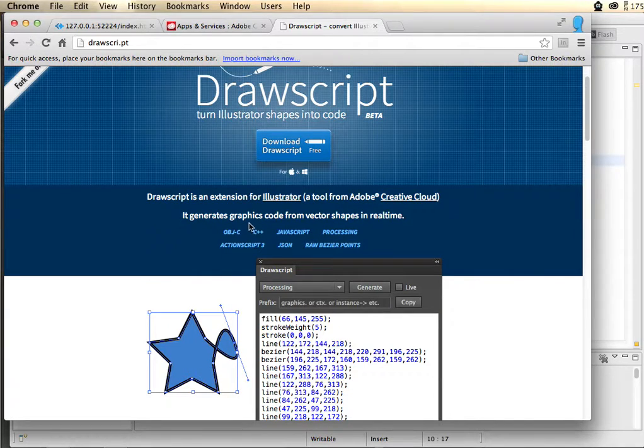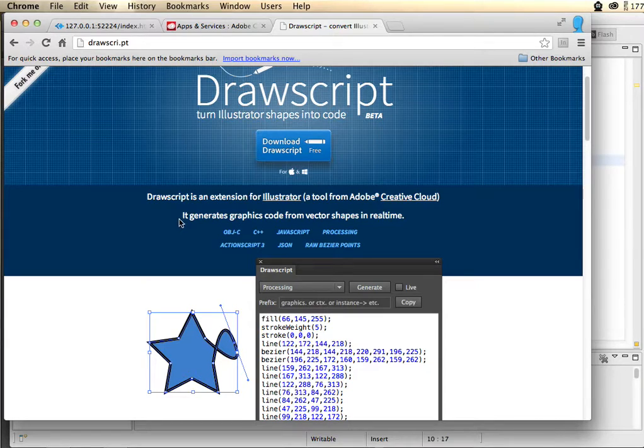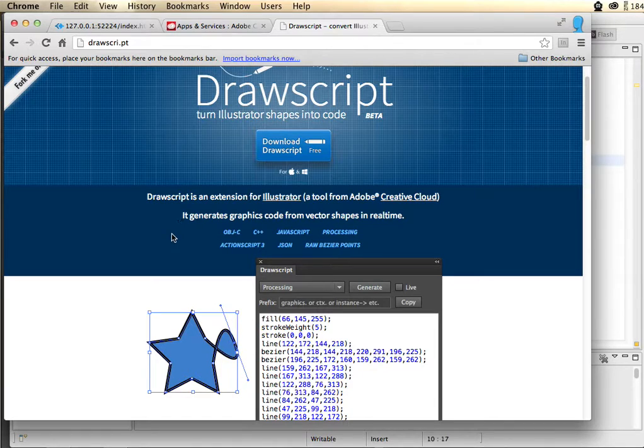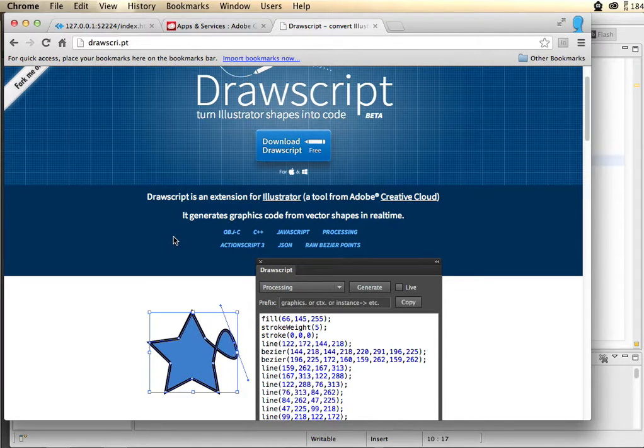It's in beta so there's a lot of things that are missing, but it's a good start and I want to show you what this is capable of helping you in your workflows of creating vector-based code in different languages.